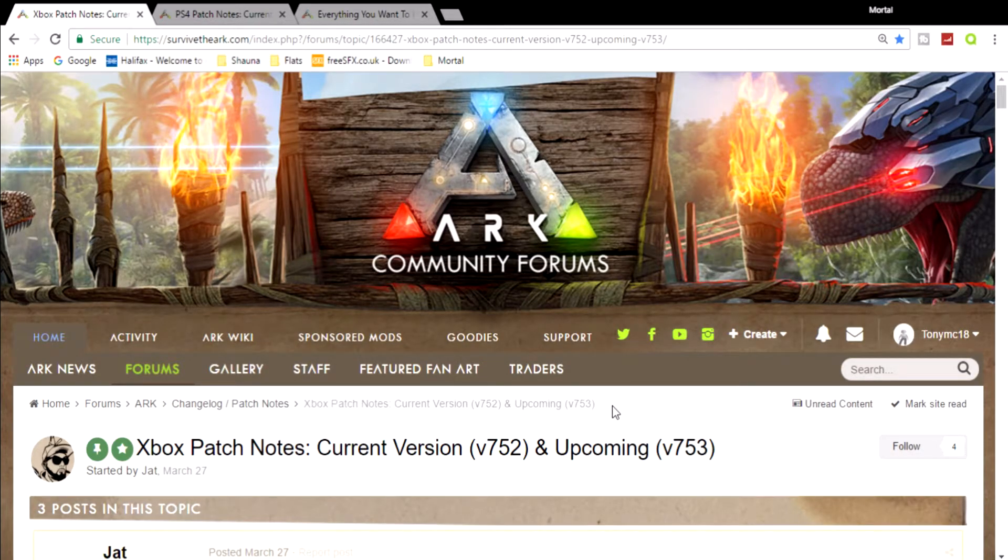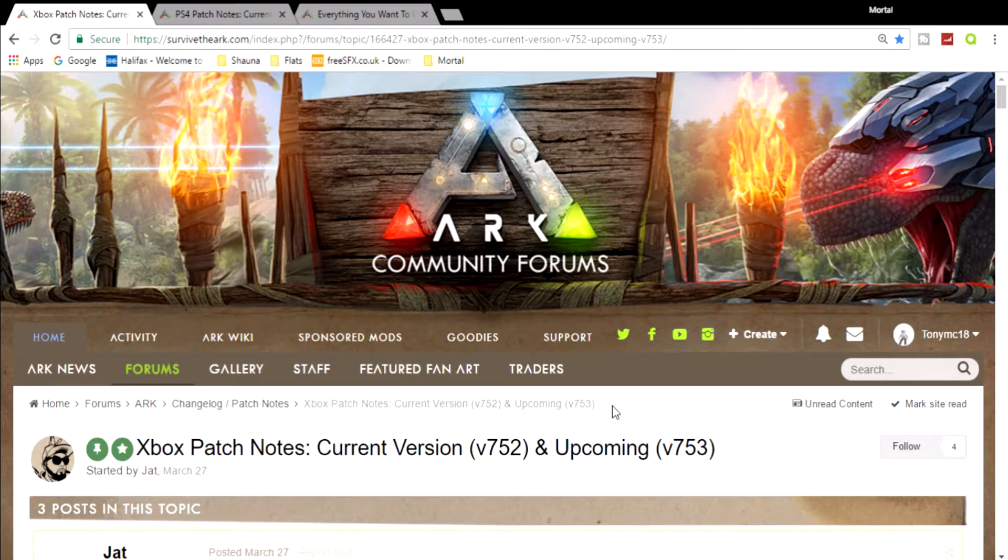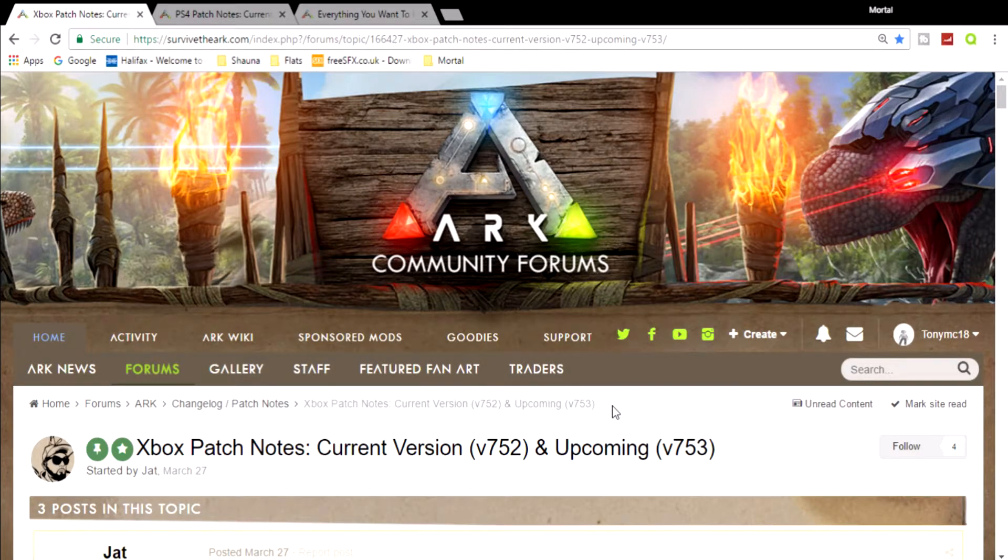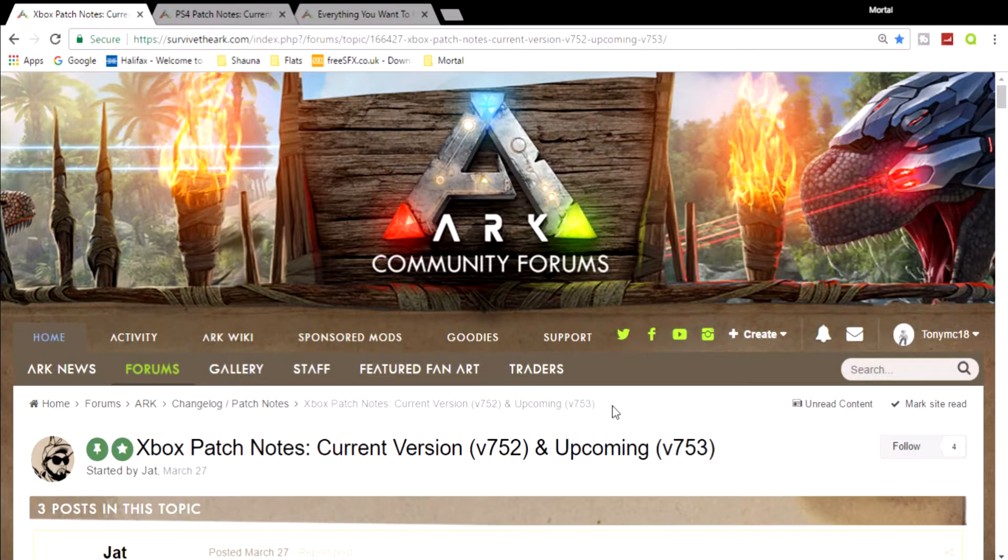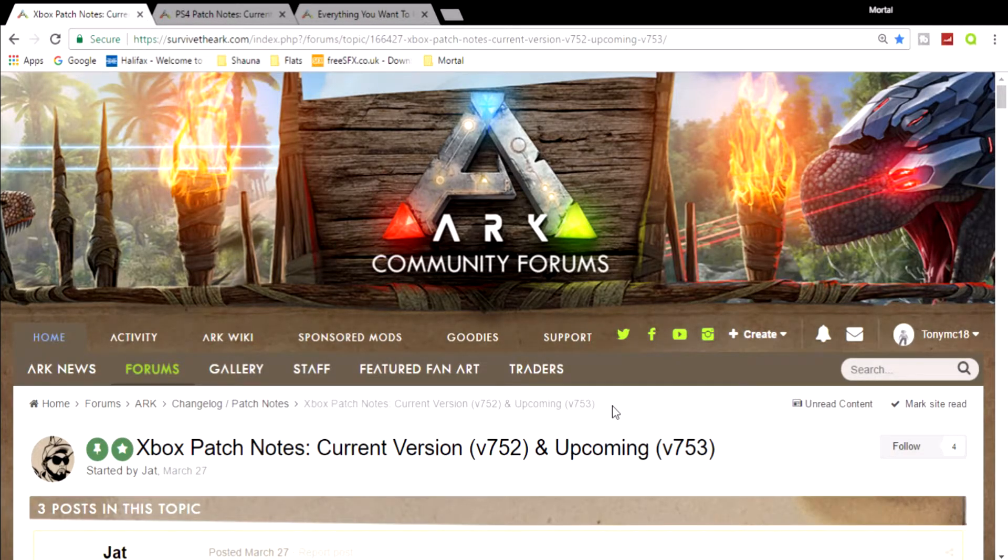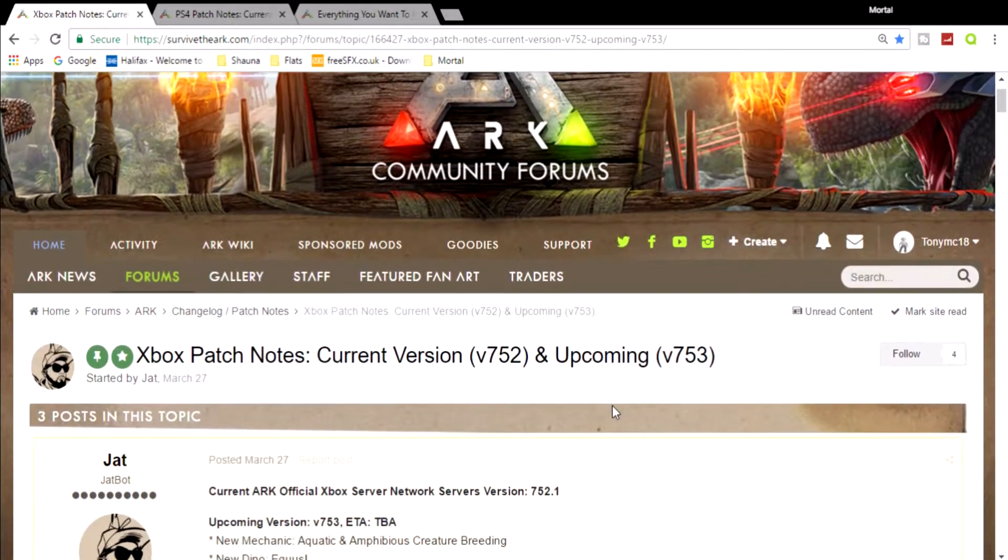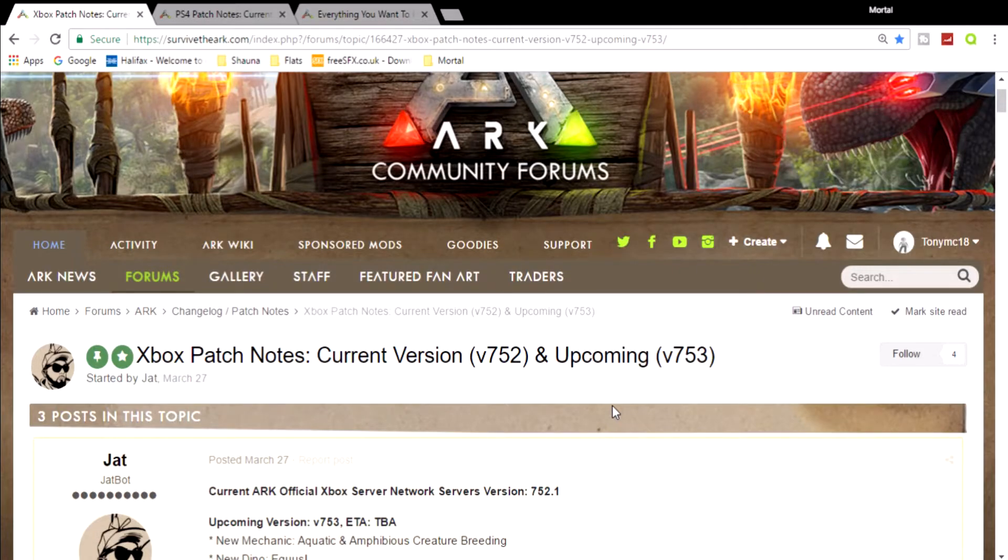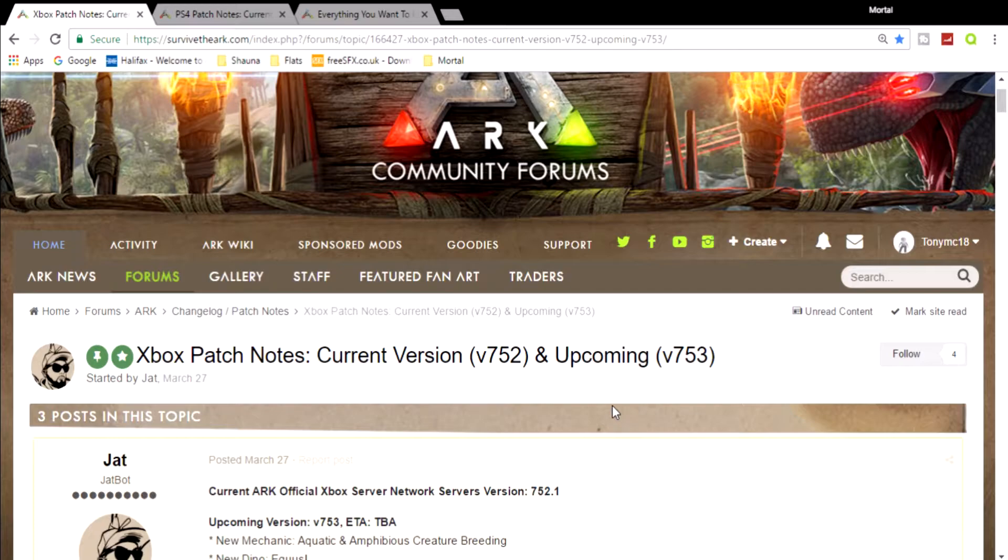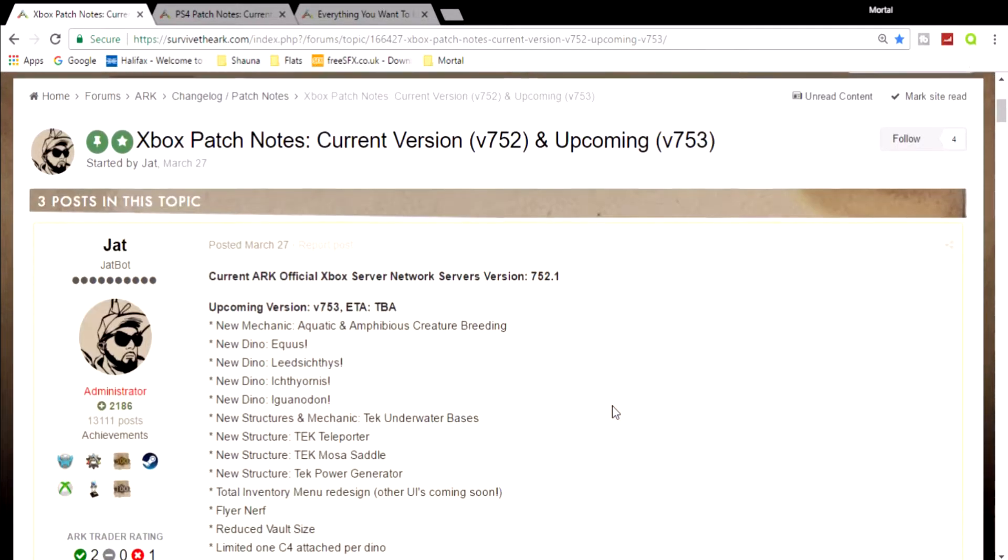We are back on the community forums where the patch notes are always posted to have a look at what has changed. Down here they still have not given us an ETA on when this update could be coming out. Really crappy - I wish they would do it.